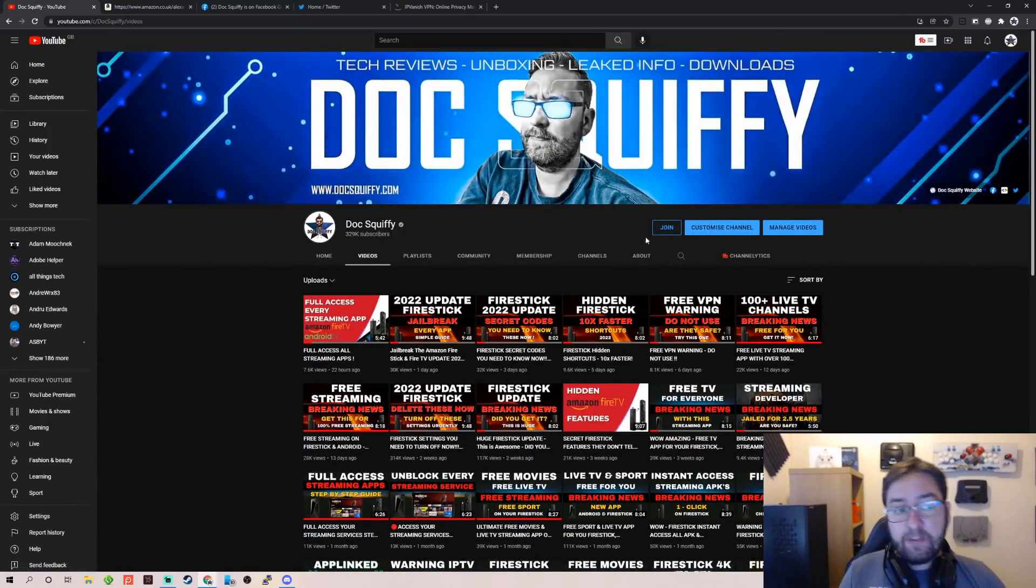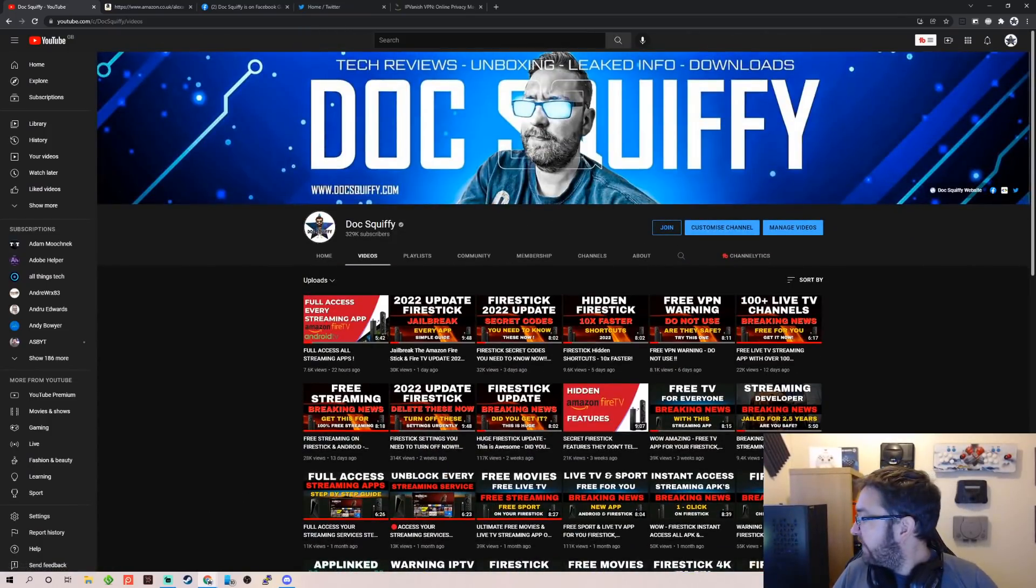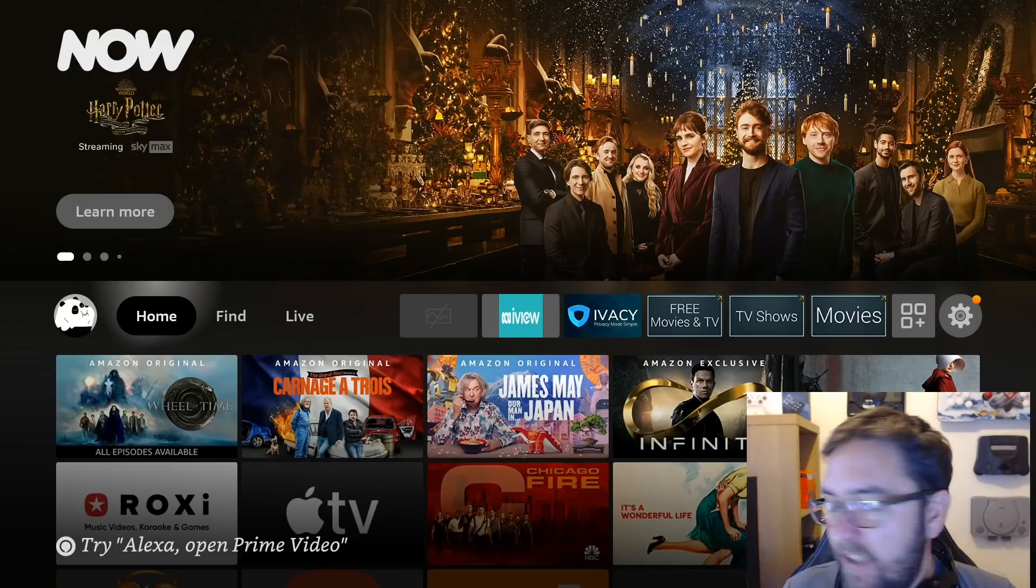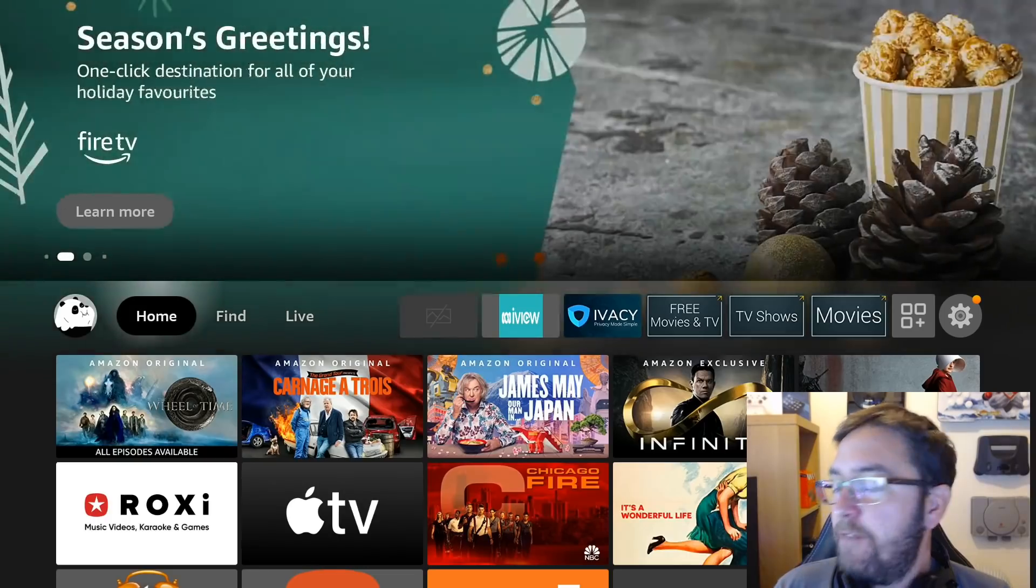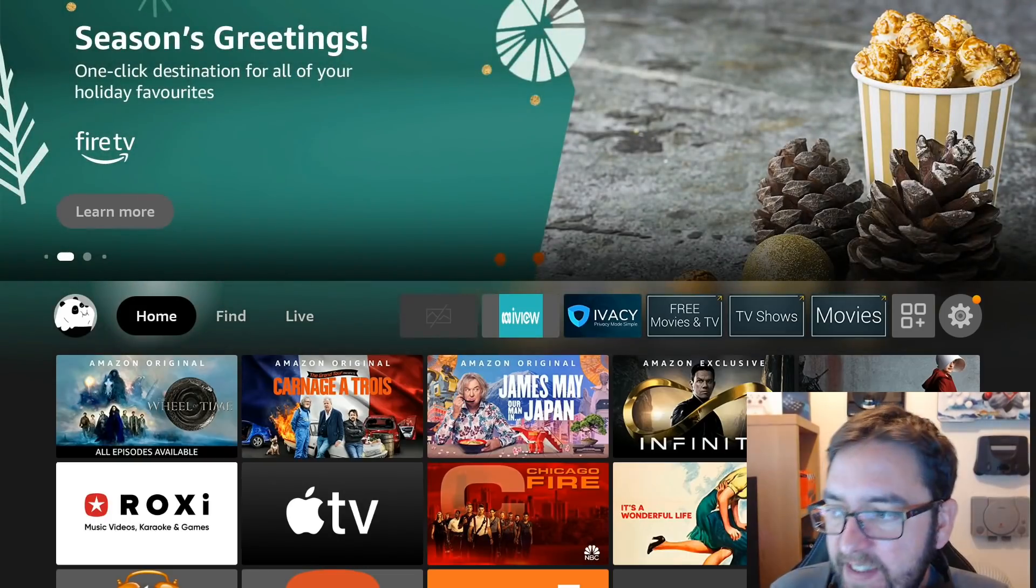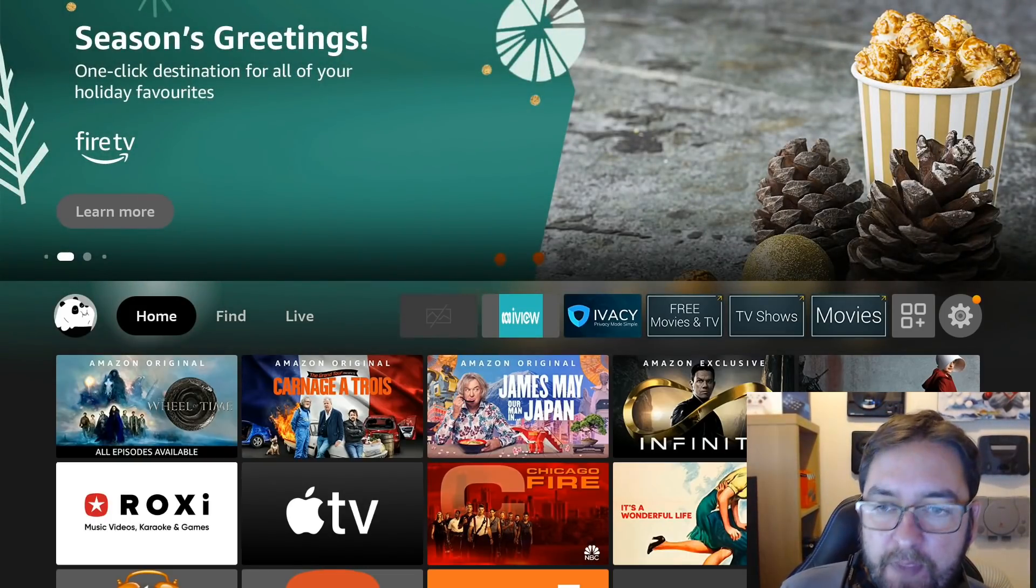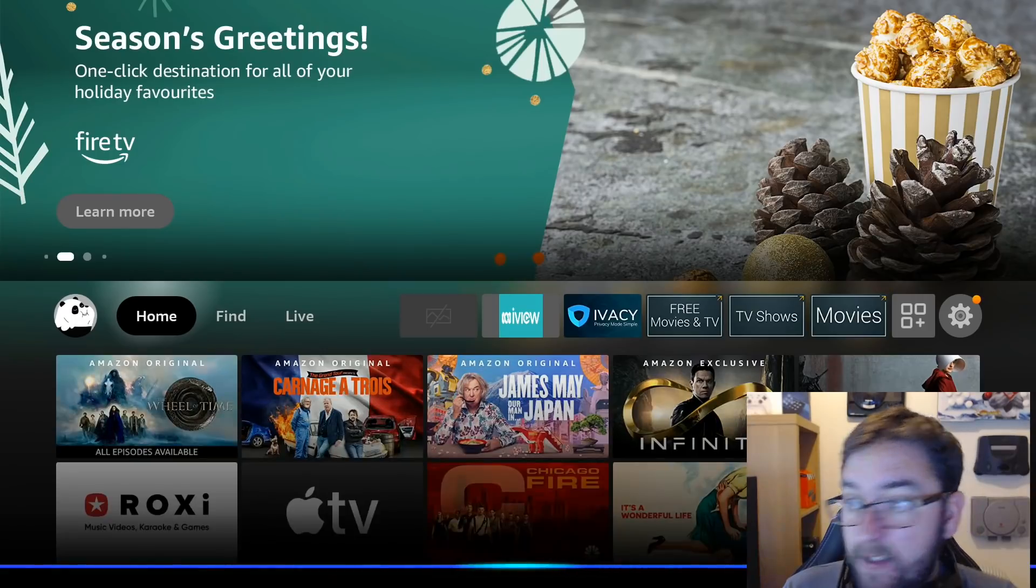Right, Fire Stick. So now on our Fire Stick, we are all set up. We've deleted everything, we've changed the settings. So now: Alexa, find me a movie.